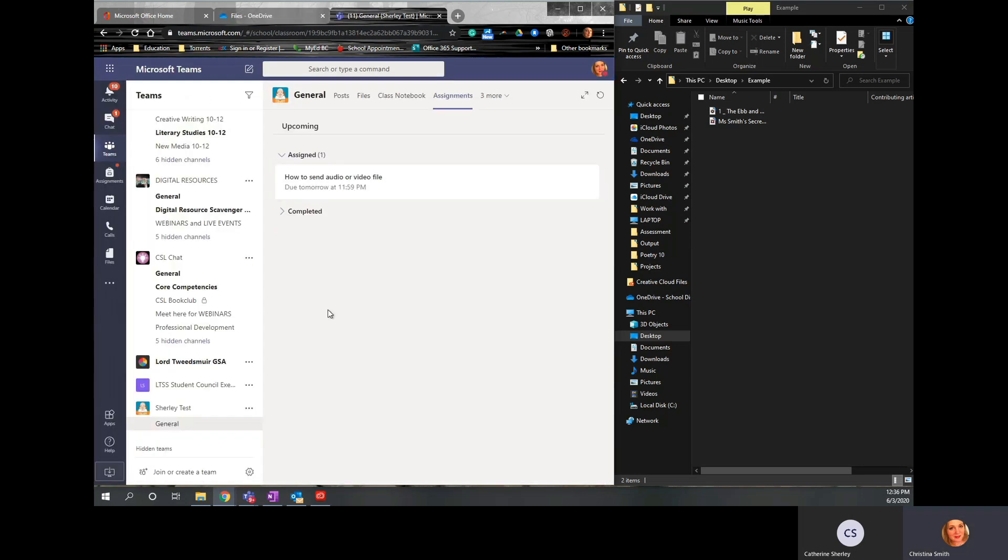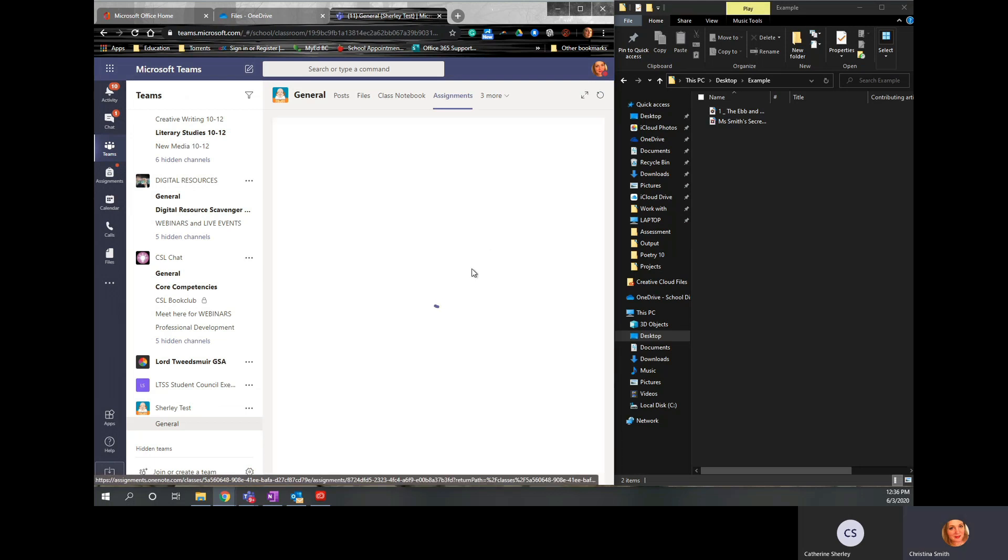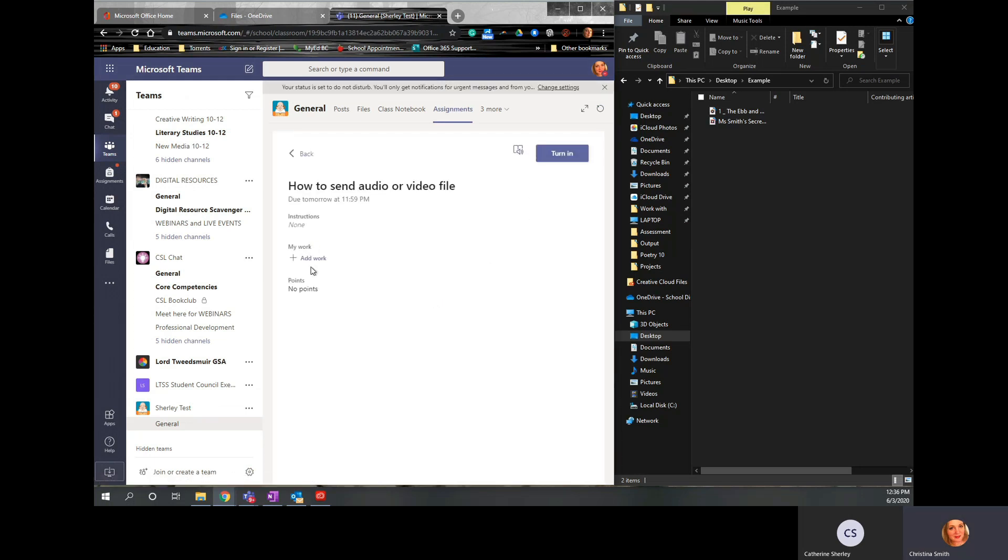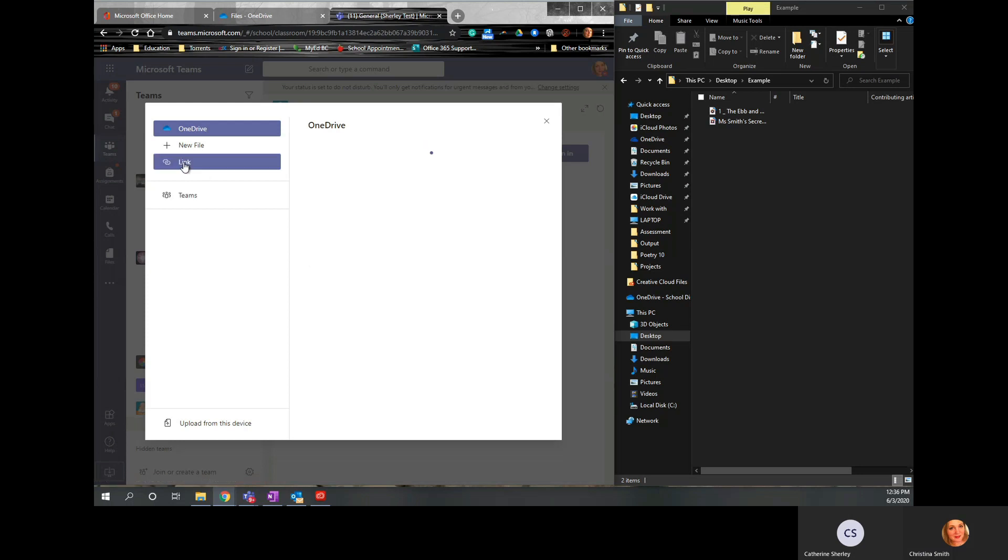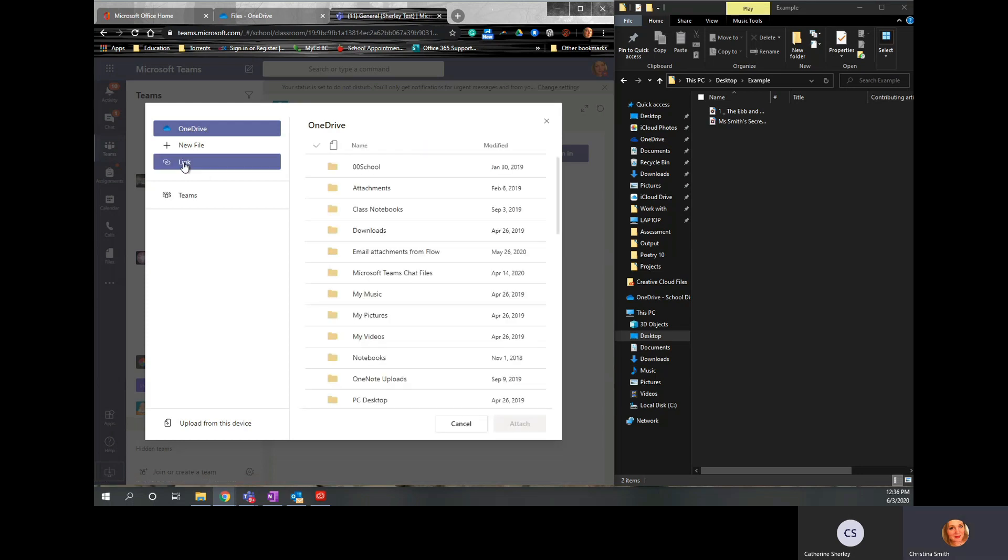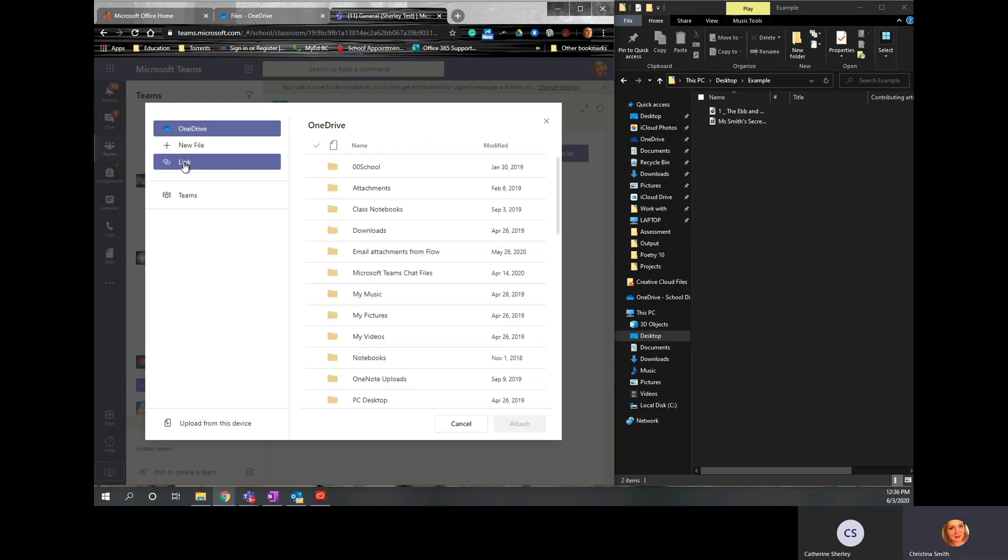you go to your assignment in Teams. Click on it. Click Add Work. And click here where it says Link.